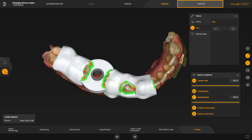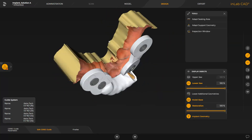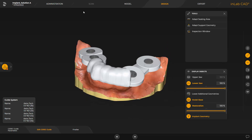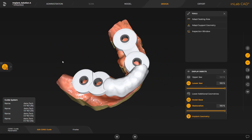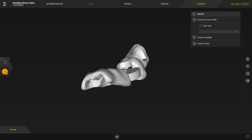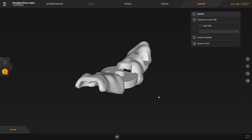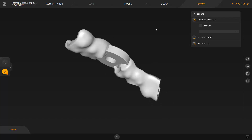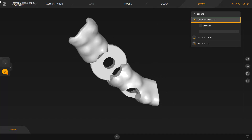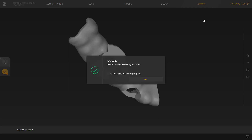Before moving to the last phase, the export phase, we will look at another CEREC guide case with multiple implant positions. This is a case involving a more complex implant planning with four implants in the lower jaw, which we showed at the beginning in the administration phase. The implants can either be printed with one surgical guide that serves for all implant positions, or you can design two surgical guides, for example. Now we proceed with our first case in the export phase.